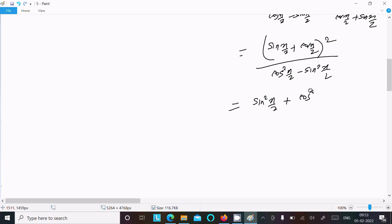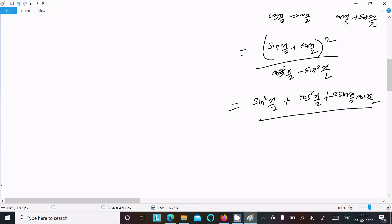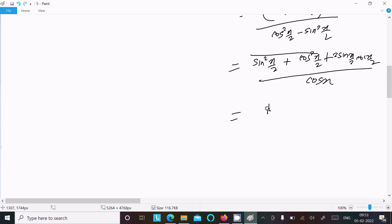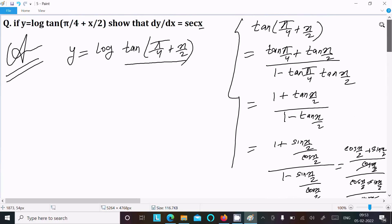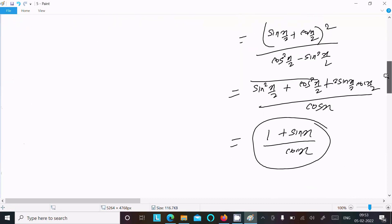After rationalizing, the numerator gives cos²(x/2) + 2·sin(x/2)·cos(x/2) and the denominator gives cos²(x/2) − sin²(x/2). Using double angle formulas: cos²(x/2) − sin²(x/2) = cos(x), and 2·sin(x/2)·cos(x/2) = sin(x). So after solving, we get (1 + sin(x)) / cos(x).